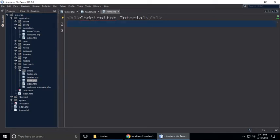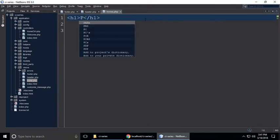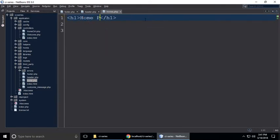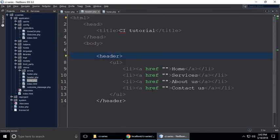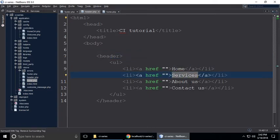We also have a homepage. In header.php, we need to create some controllers — home controller, services controller, about us controller, and contact us controller.